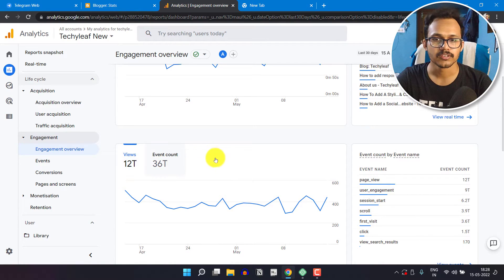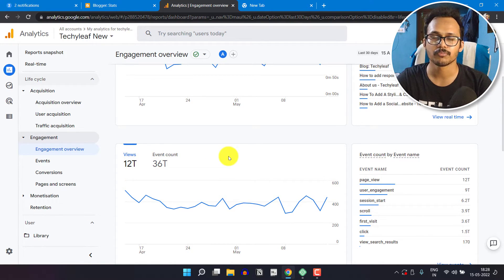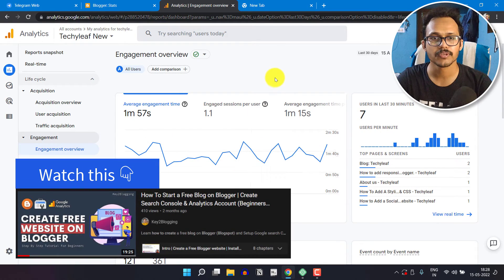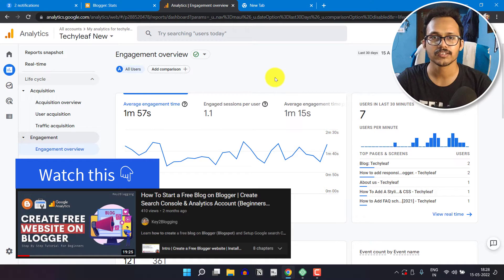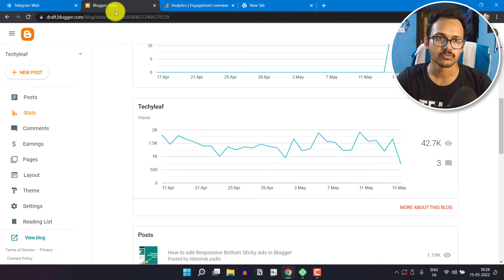So now you got the idea what is the actual views of your website. You should always install the Google Analytics code in your website to track the actual page views.